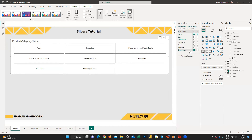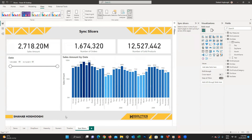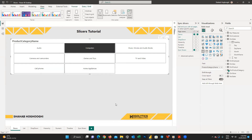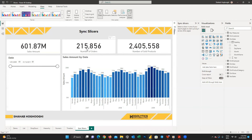Now if I go to the sync slicer page, the slicer cannot be seen, but it is synced to the slicer on the demo page. Remember some of these numbers on the sync slicer page. Then go to the demo page and apply a filter for some categories. If you go back to the sync slicer page, you can see it is also filtered for the particular categories selected.